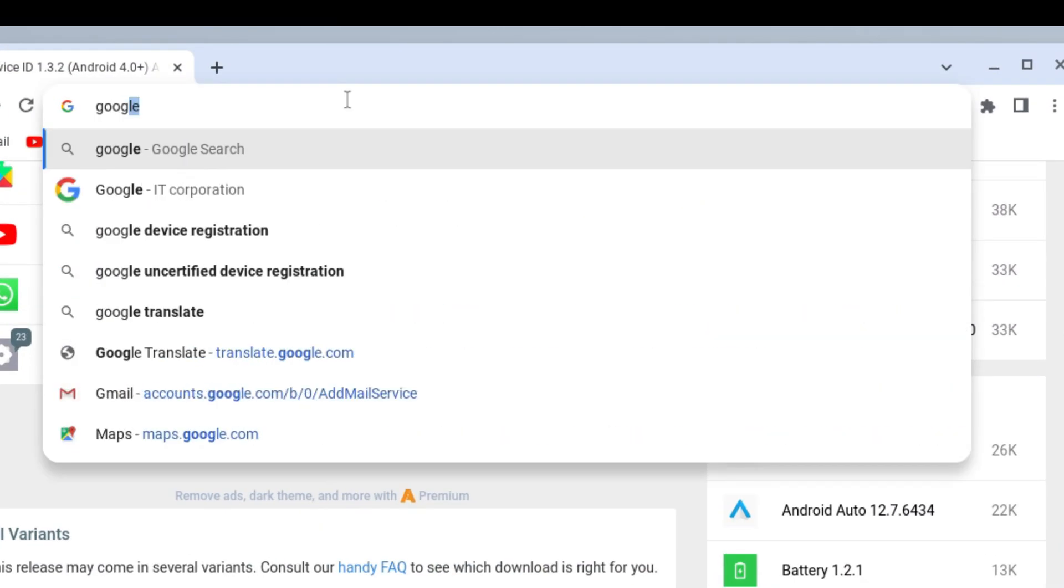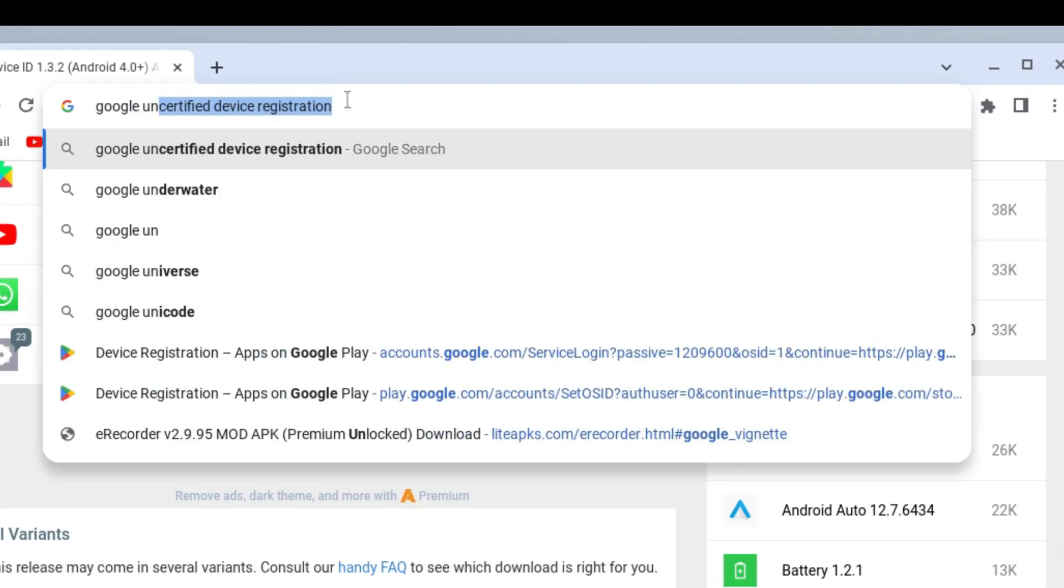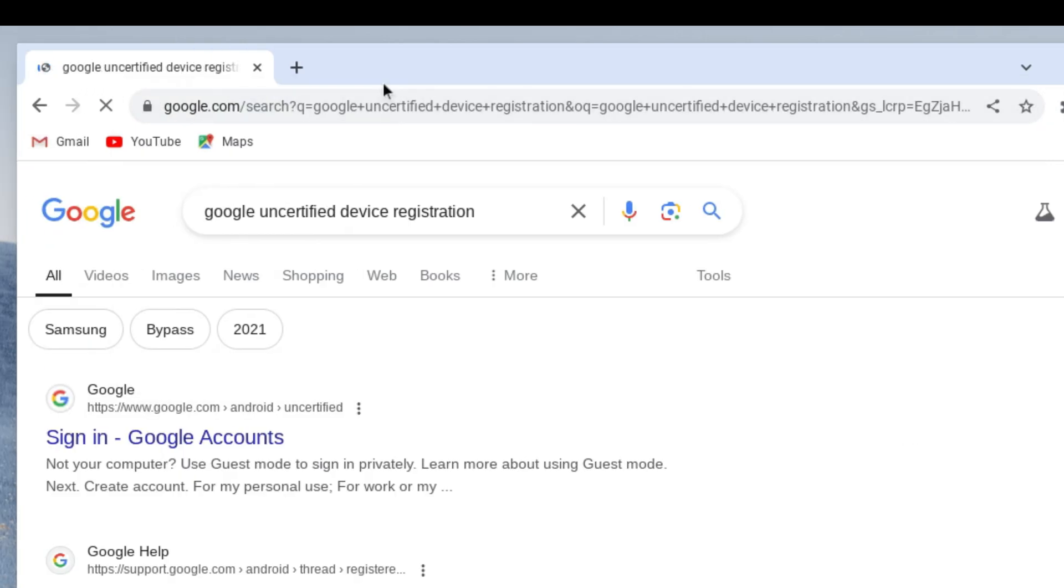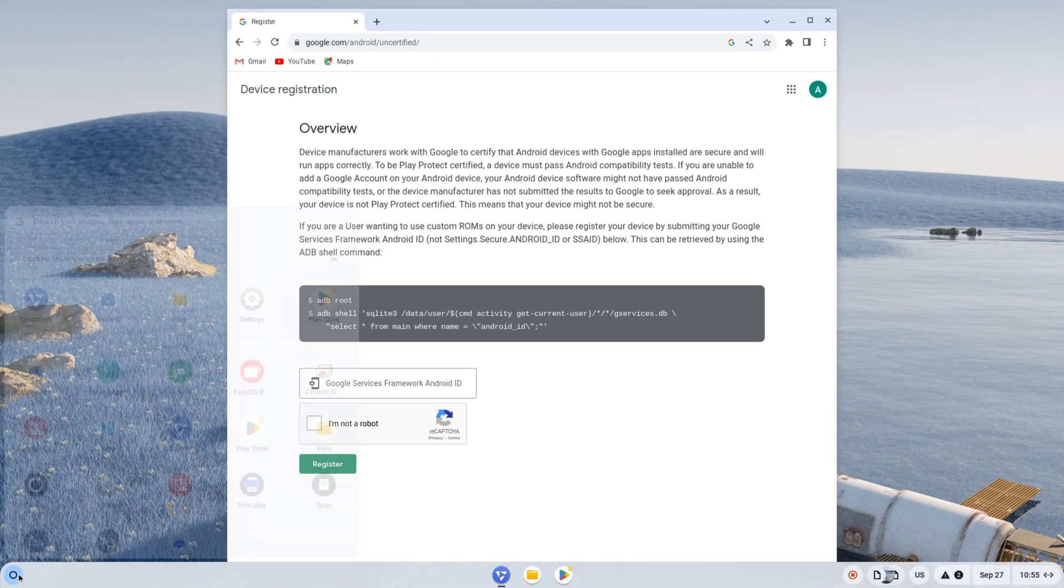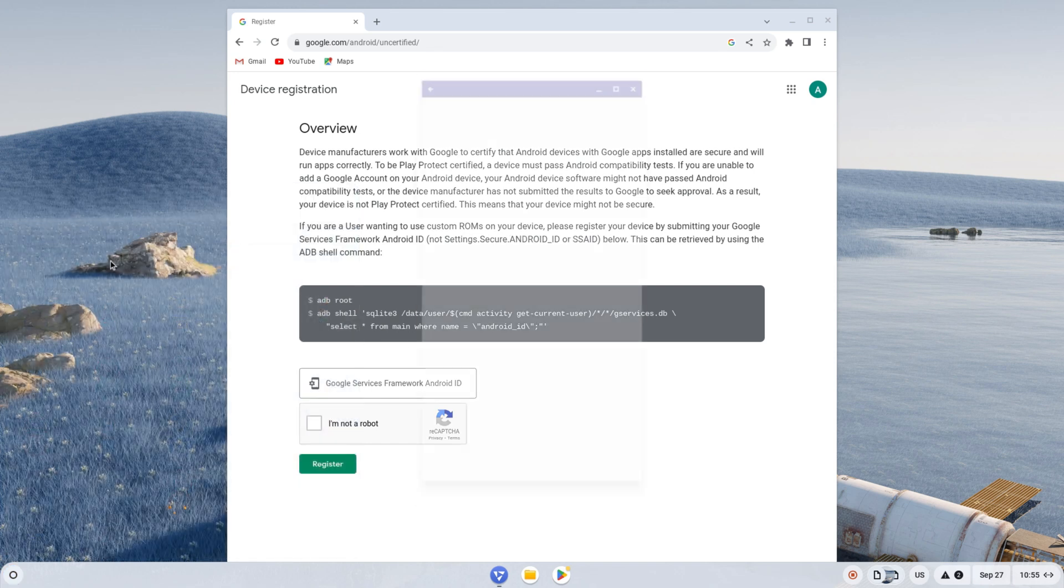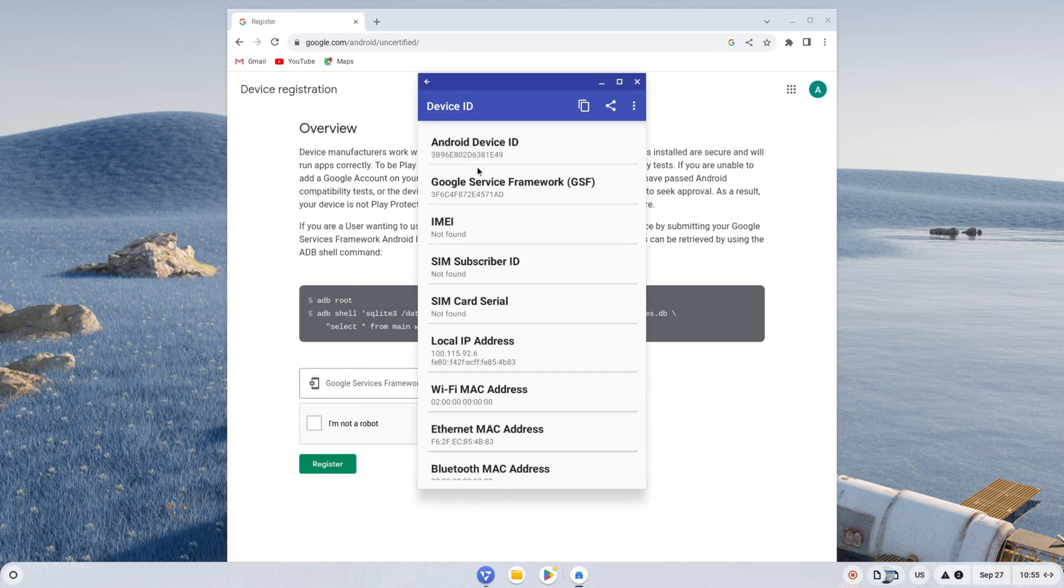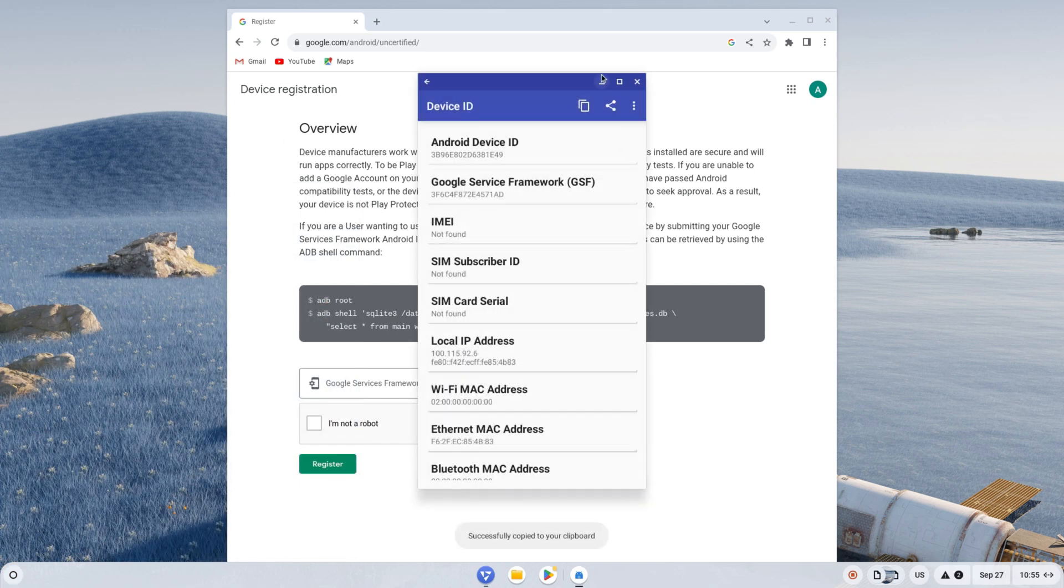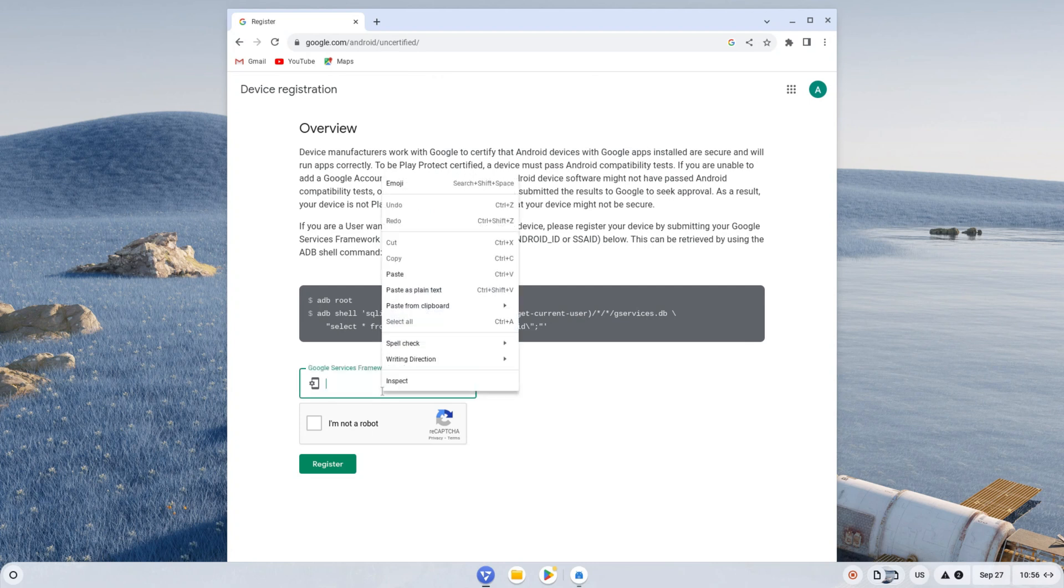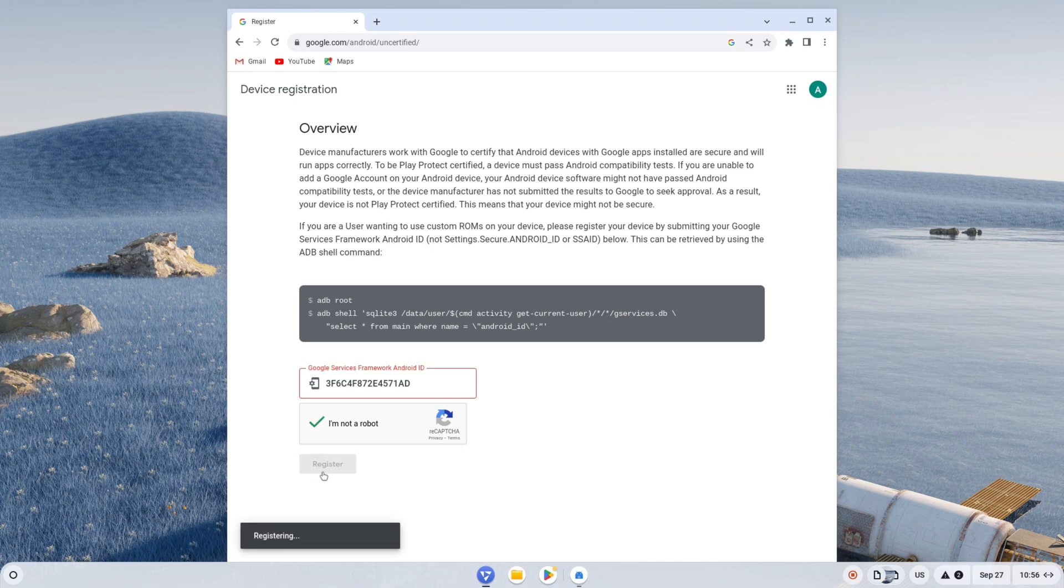Then open your browser and search for Google Uncertified Device Registration. Proceed with the first link. Next, open the start menu, then the device ID app, click on the GSF and copy it. Right-click in the input box and paste the copied ID. Check the box that says I'm not a robot, then click register. Once completed, restart the system again.